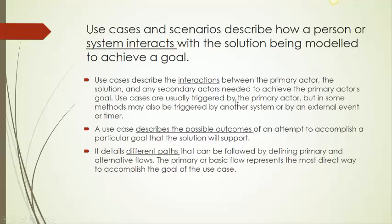A use case depicts the actor and system interaction within the given context of a goal. These interactions are recorded in different pathways that the user may use the system in to achieve different outcomes.